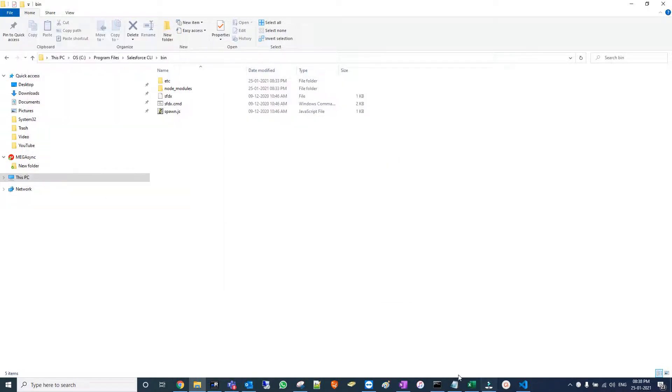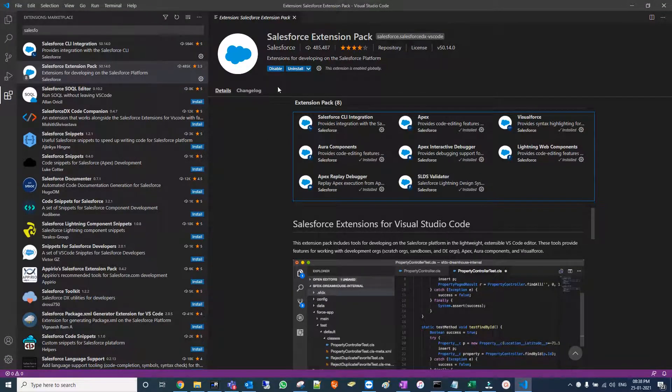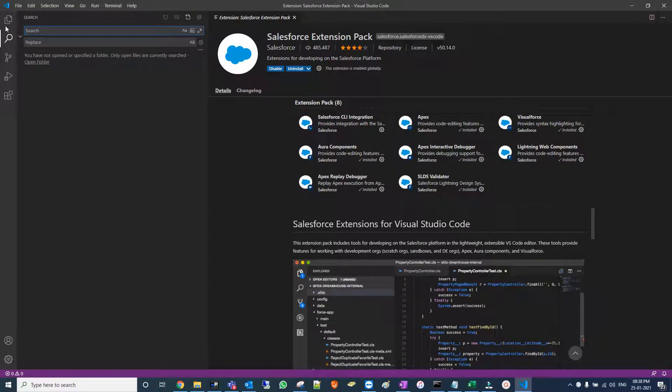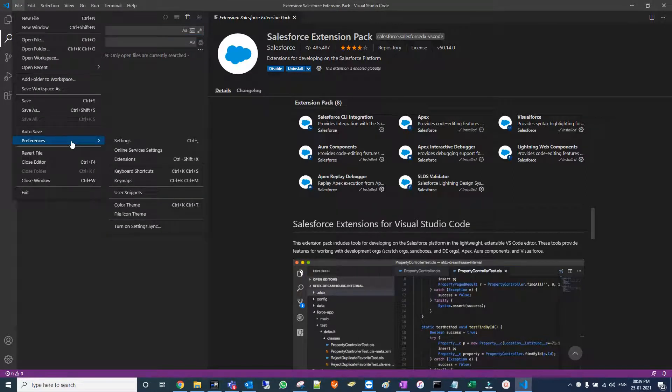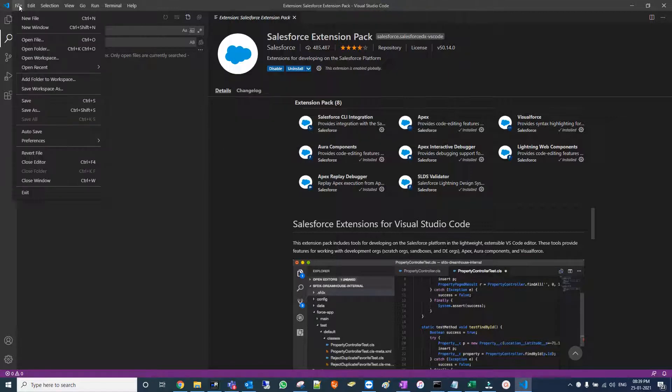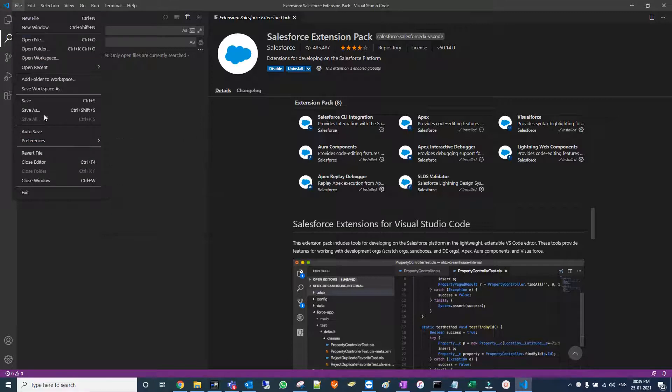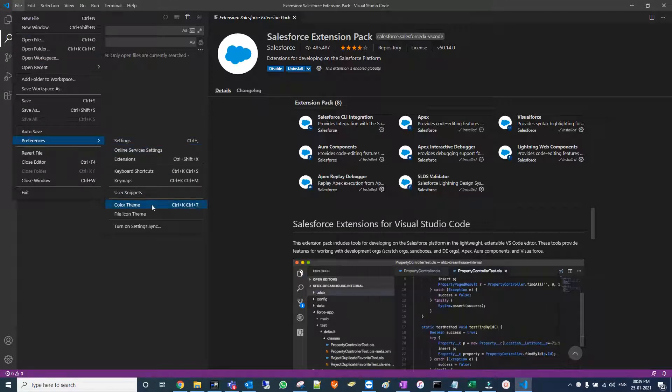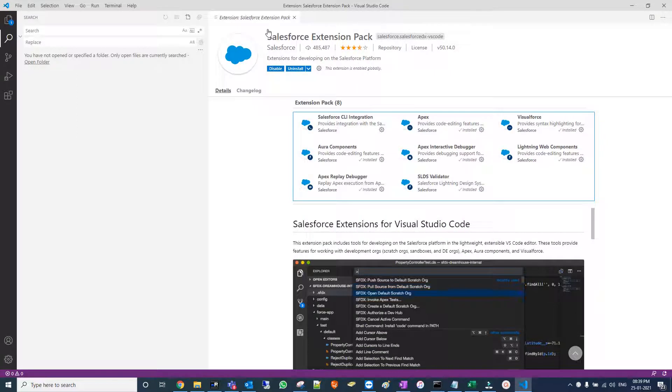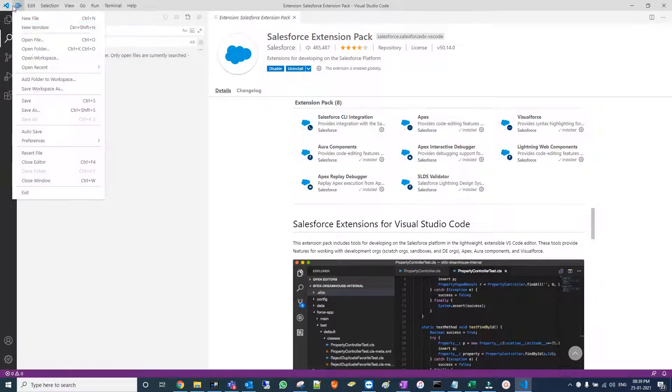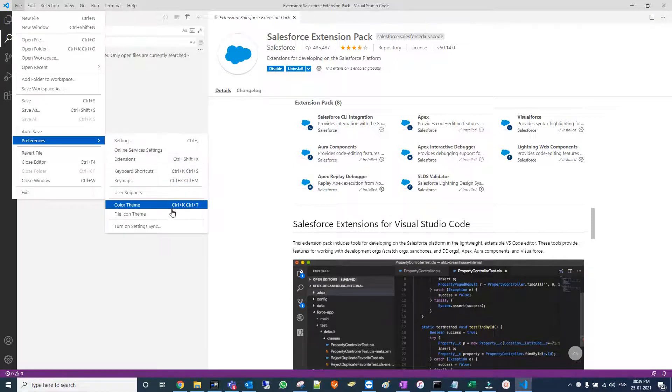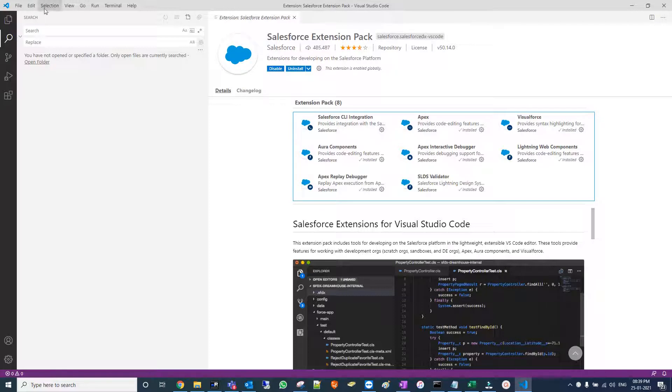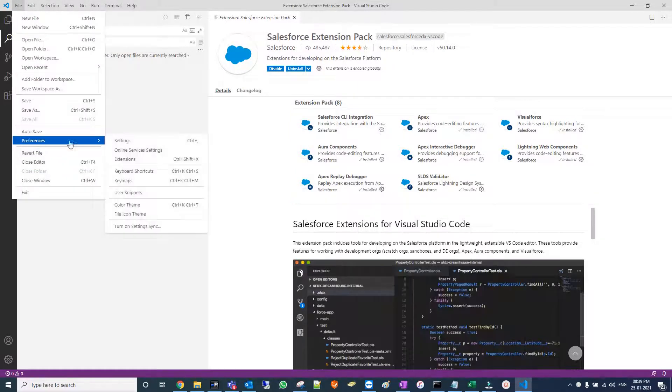Extensions are fully installed, so we're good to go. I'd like to add one more thing: we can change the color theme if you don't like the dark theme. Go to File, Preferences, Color Theme. You can switch to light default or complete dark.